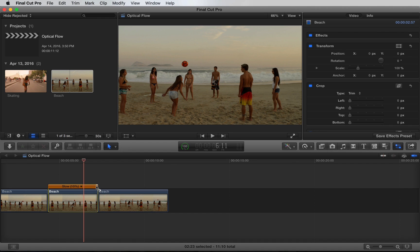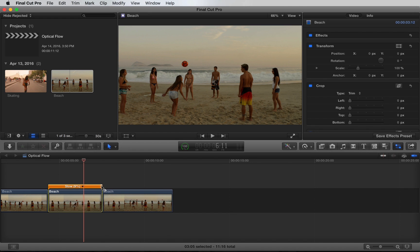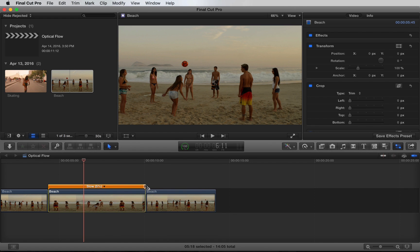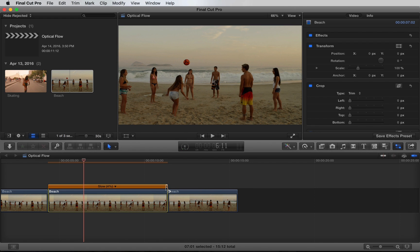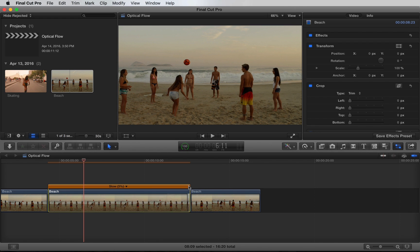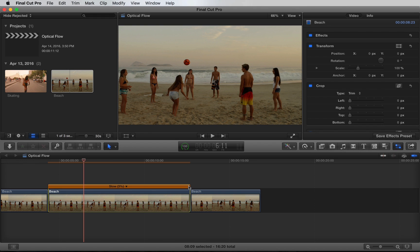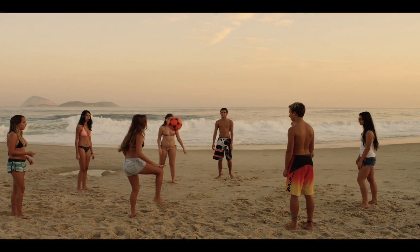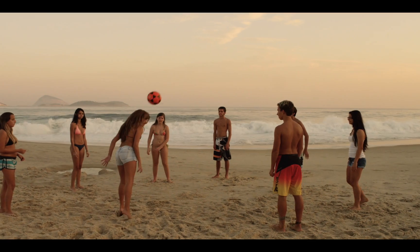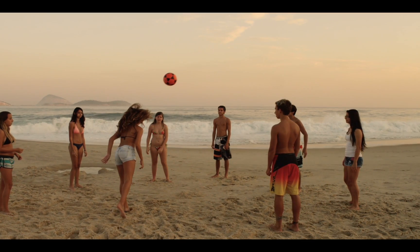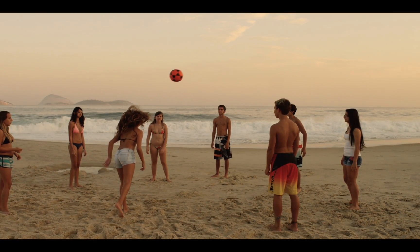Final Cut Pro offers a magnetic timeline, so we don't have to worry about overriding the clip to the right. Everything just adapts accordingly. Let's take a look at our shot. Super awesome.